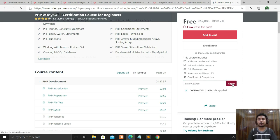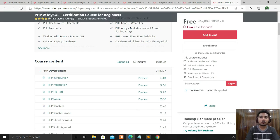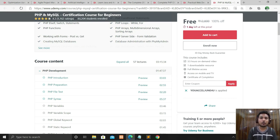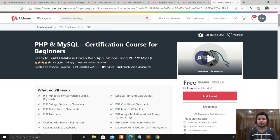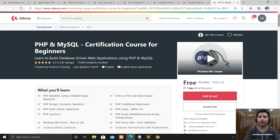I'll tell you more courses in upcoming videos. Don't worry about the course links and coupon codes — I'll provide everything in the description box. Please apply the coupons soon because the time period is very limited, maybe one or two days. My suggestion is to apply within today or tomorrow. See you in another video with more courses — have a good day, take care, bye bye!